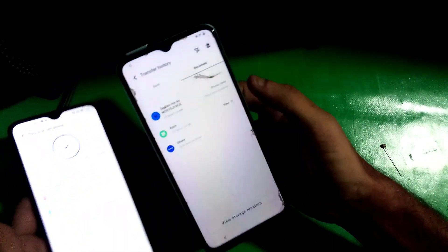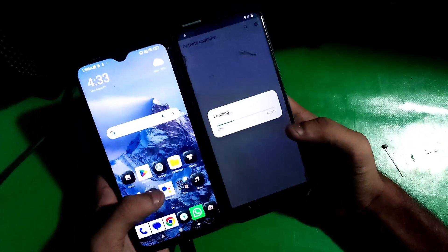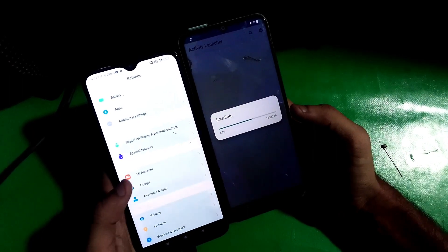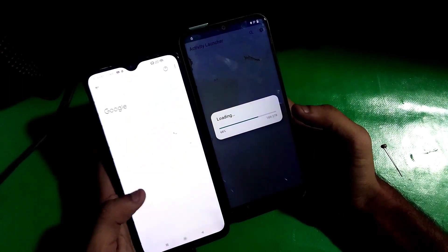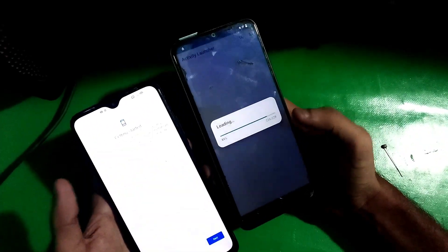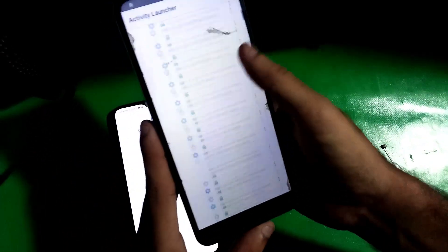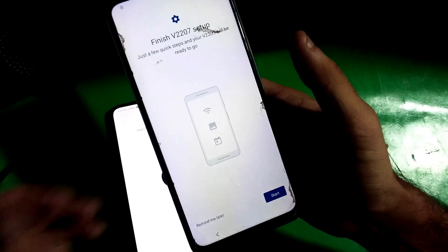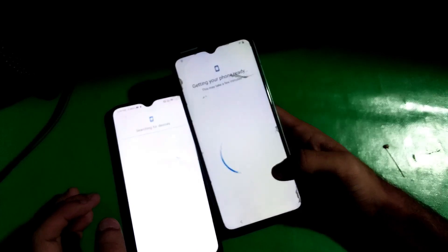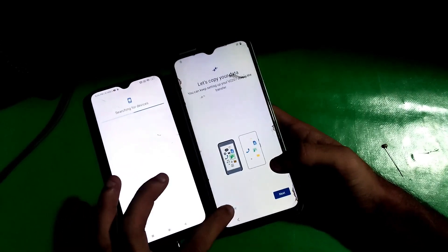Once the cloning is done, go to history and open the Activity Launcher. On the other phone, go to Settings, find Google, and find Setup and Restore. Now click on Setup New Device. On the locked phone, go to Android Setup and click here, then tap Start and skip it. Just follow all the steps as shown in the video.